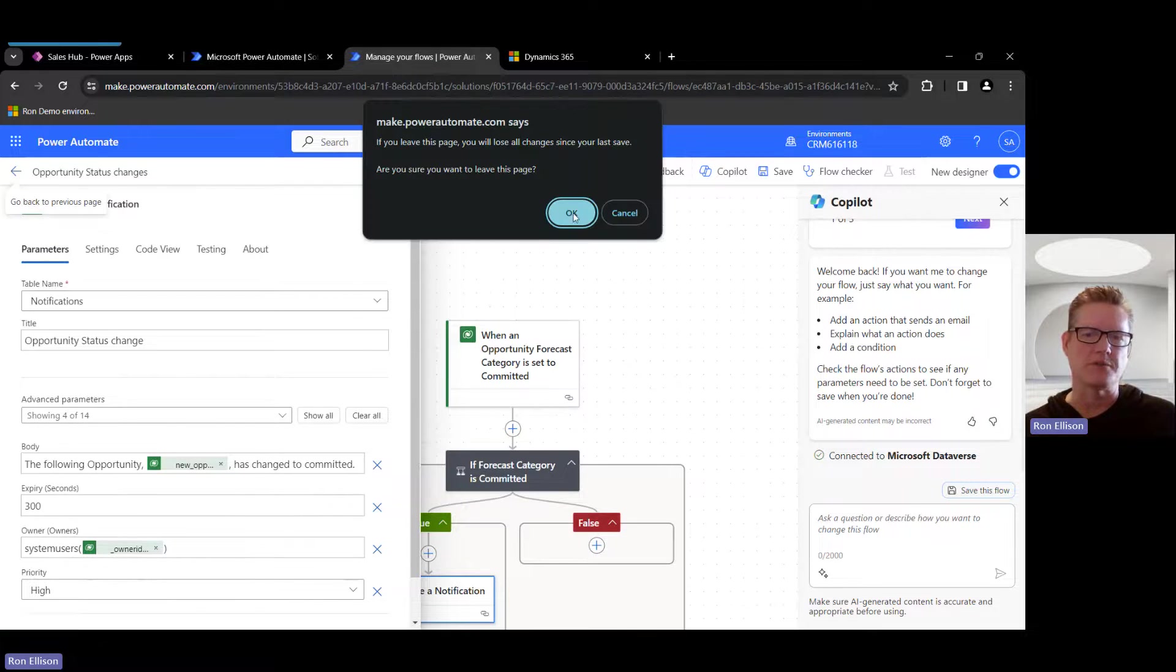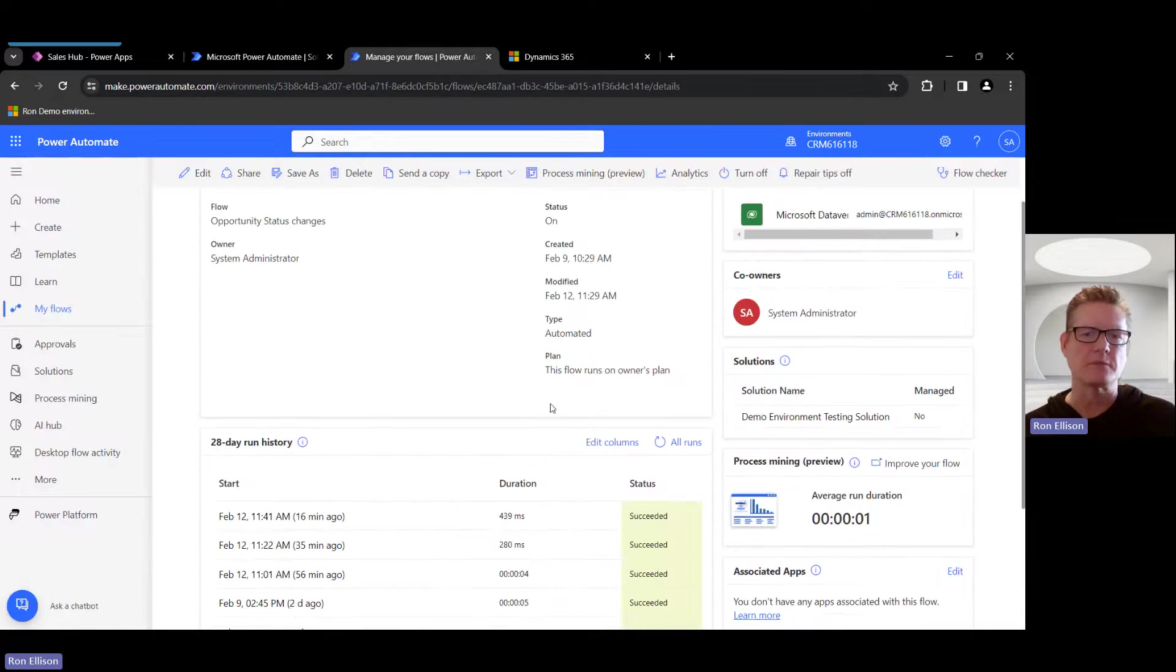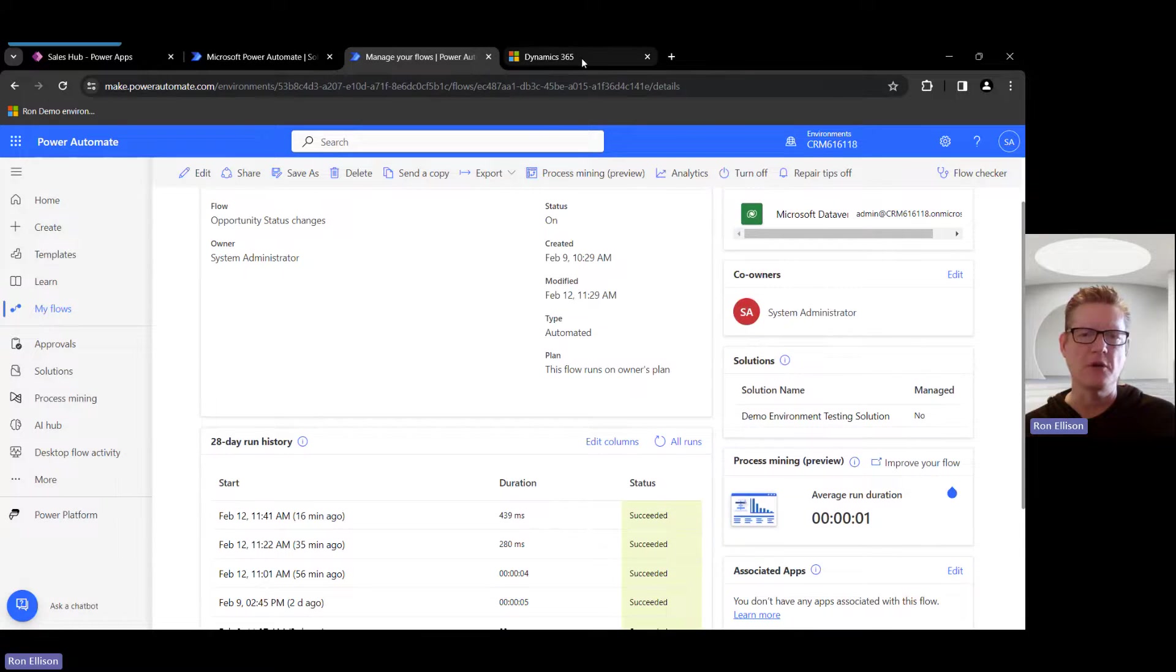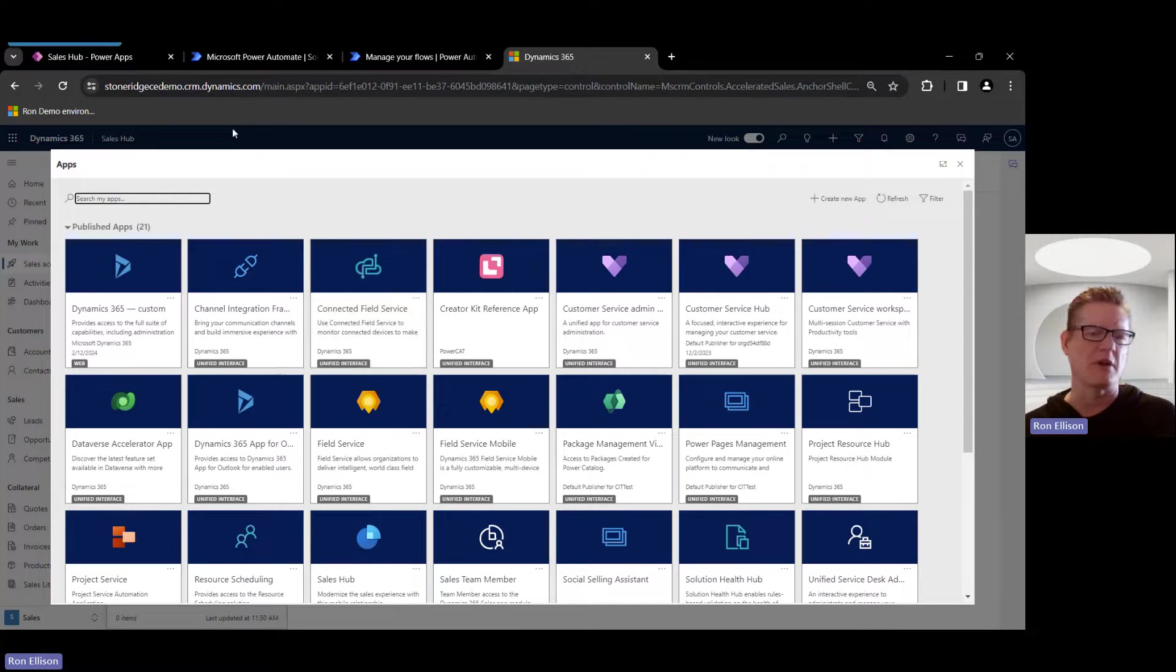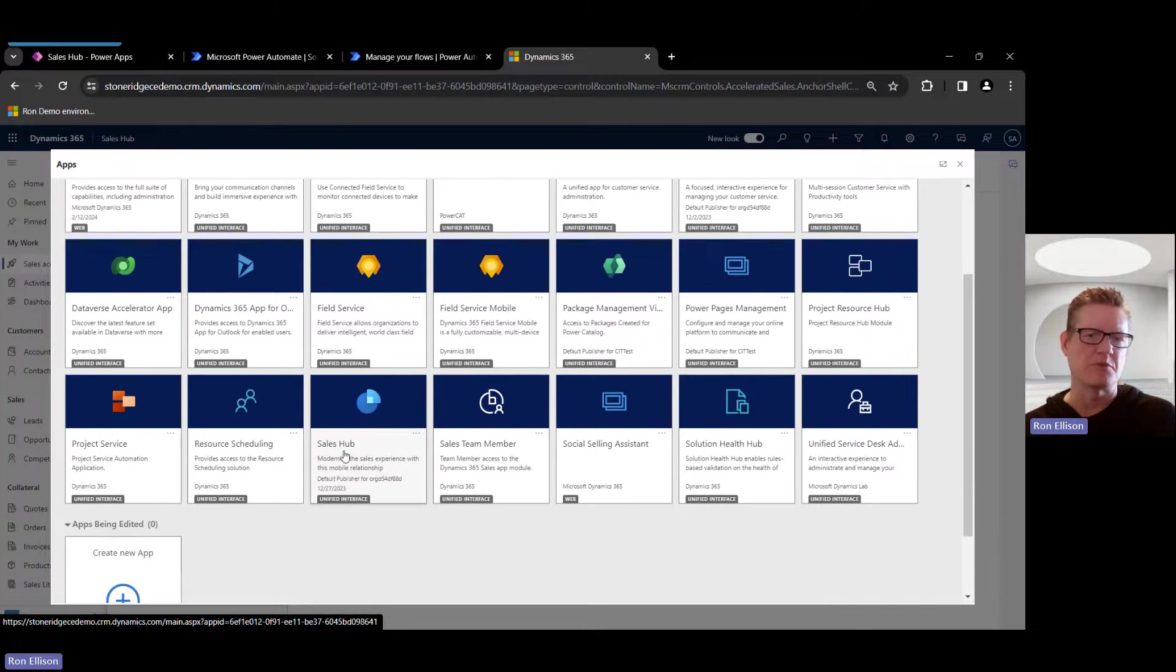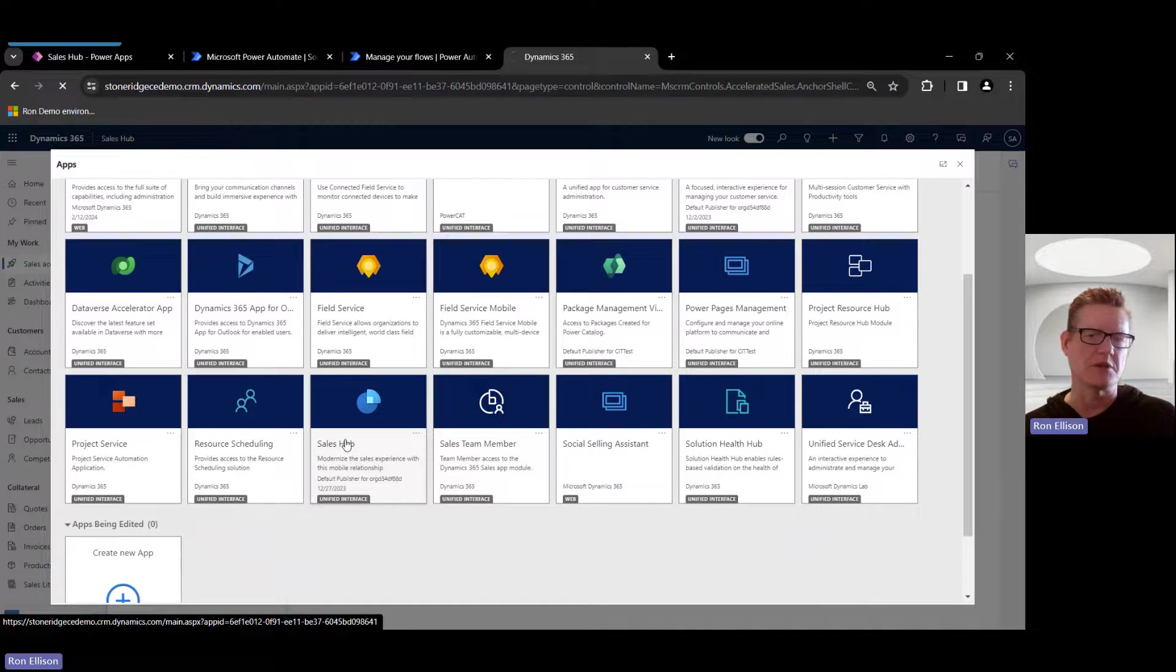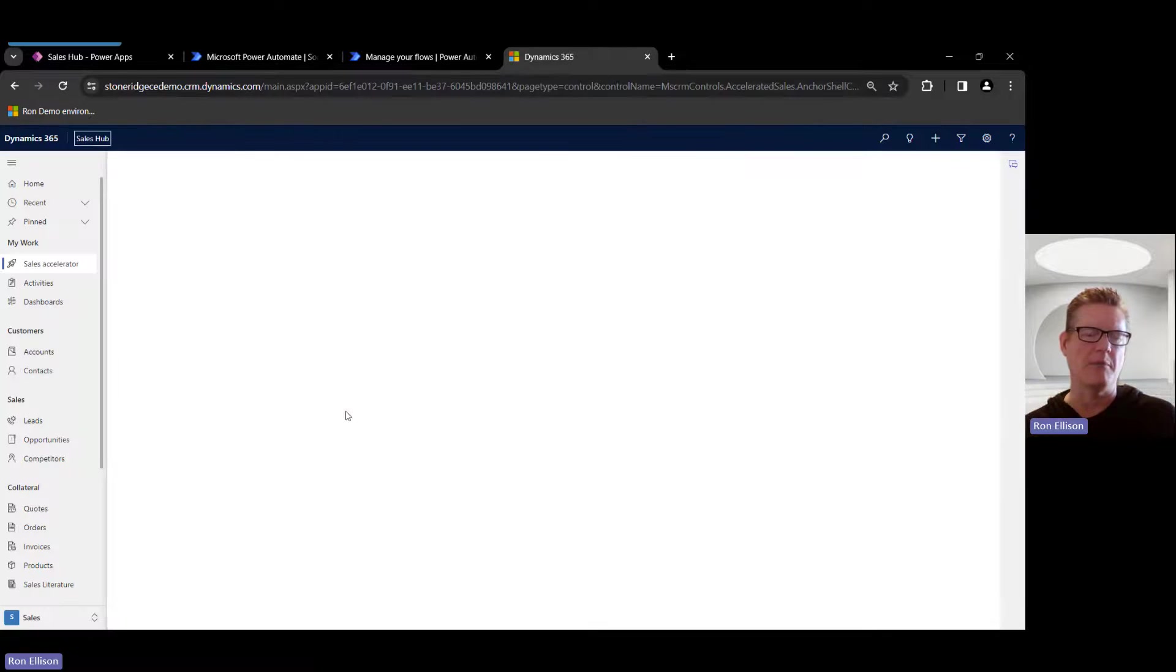So I'm going to close that and go back. So now I'm going to go into Dynamics. So again, this is just a demo environment that I set up with just sample data in it, and I'm going to go into the Sales Hub here. So when I log into the Sales Hub app.